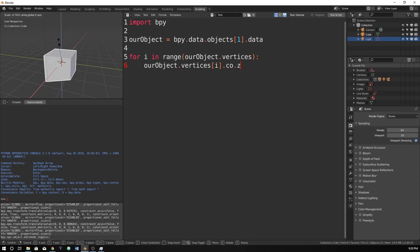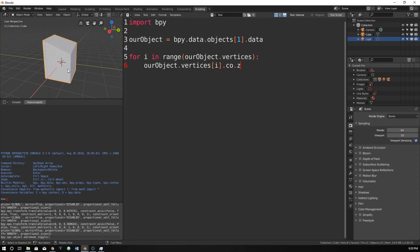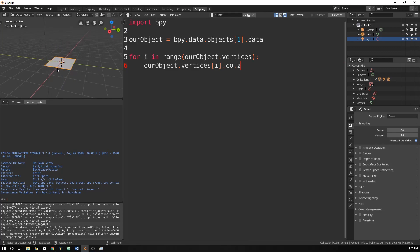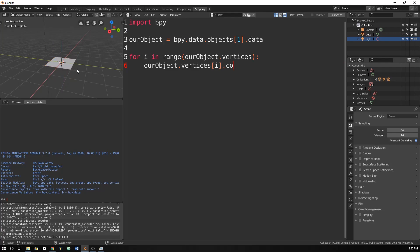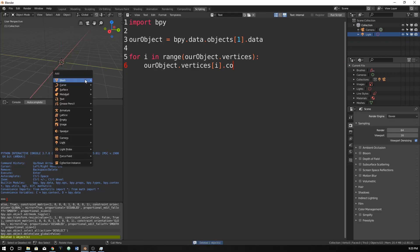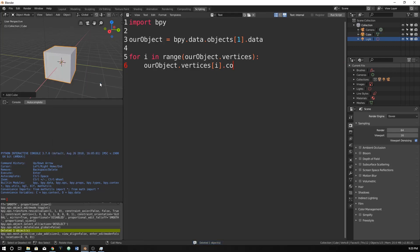It's almost like we're going to scale it as 0. That's essentially what we're going to be doing. Let me make a new cube though. Here we go. So dot z, like this.